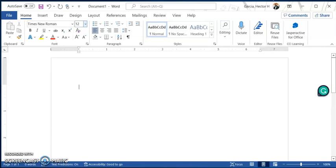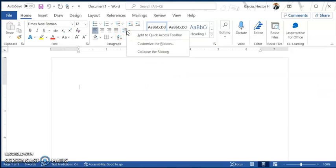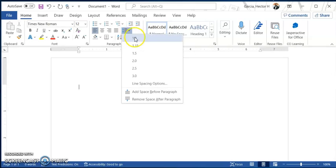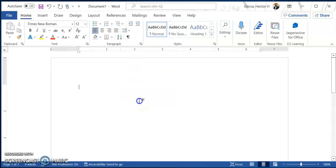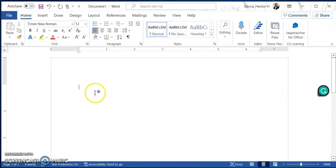Now the last thing that we're going to change is going to be line spacing. So if you go to the section that has paragraph, you're going to click on the line and paragraph spacing, click on that arrow, and you're going to hit remove space after paragraph. Click on it again, and this time we're going to hit 2.0 for double spacing.